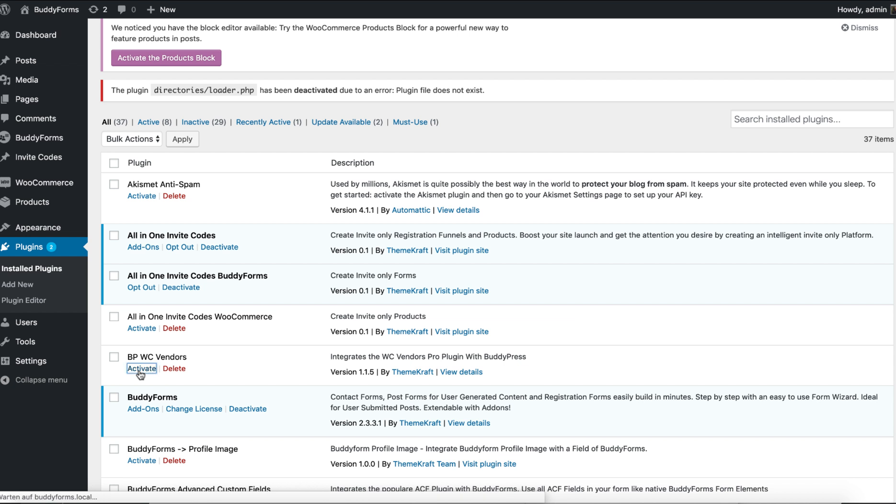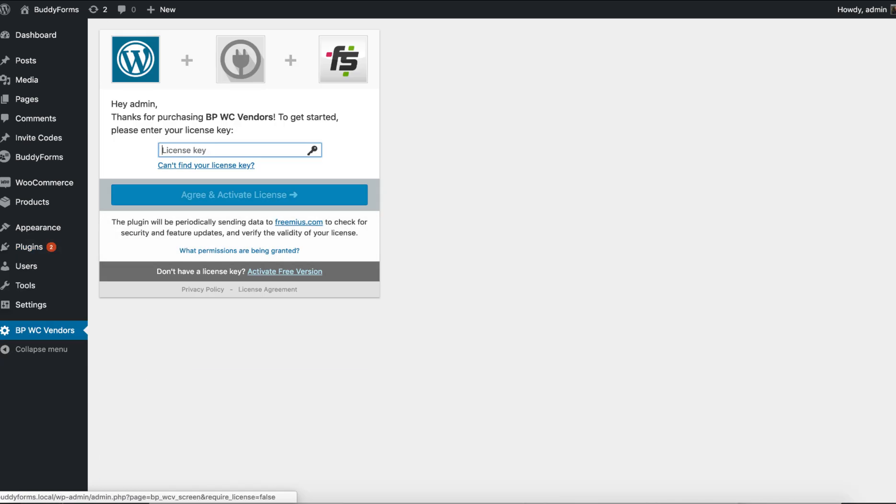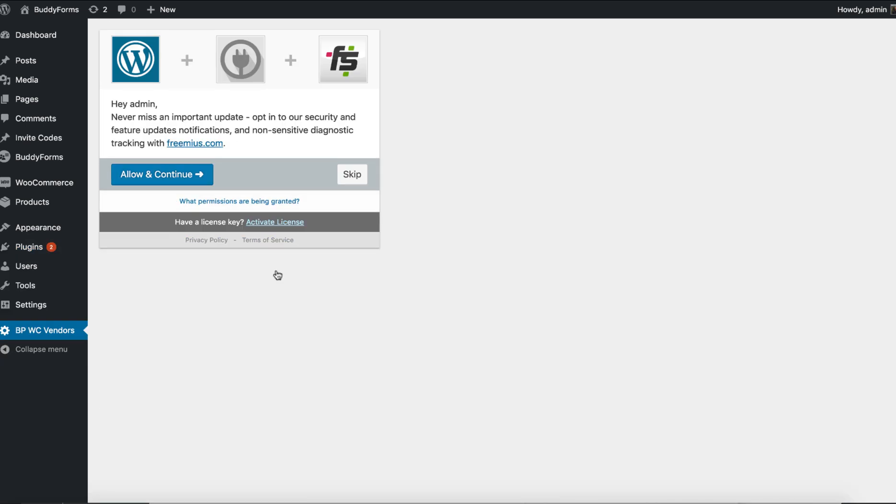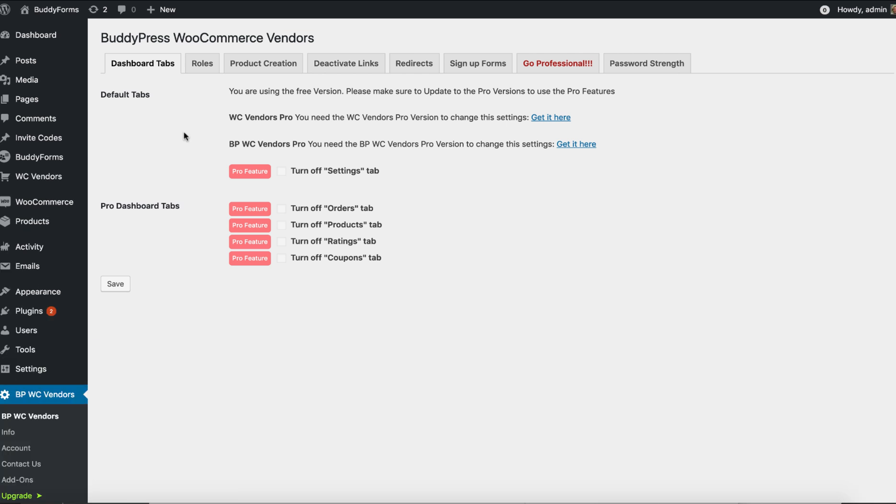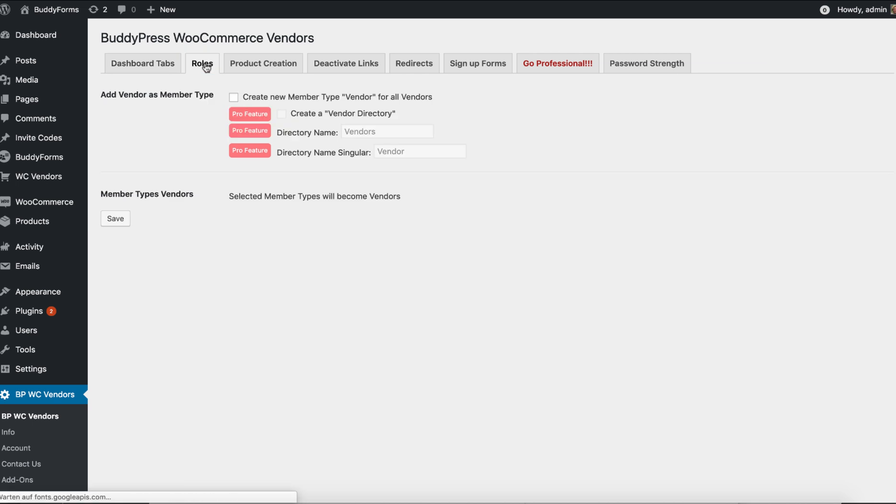Okay, let's check it out. Let's first use the free version. What we can see here is a dashboard. In the free version you're not able to turn off tabs, but in the pro version you are able to turn off the sub tabs in the member profile. In WordPress we have roles and capabilities, and in BuddyPress we have member types, and for this we have created this tab called Roles.